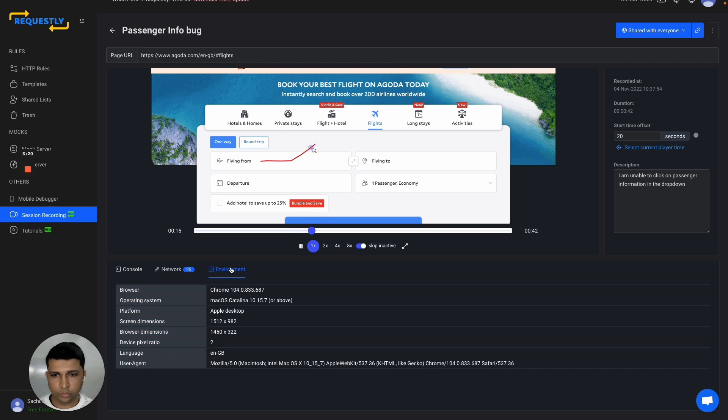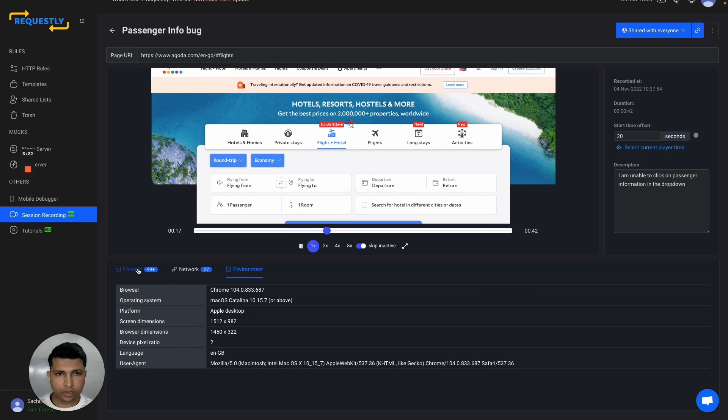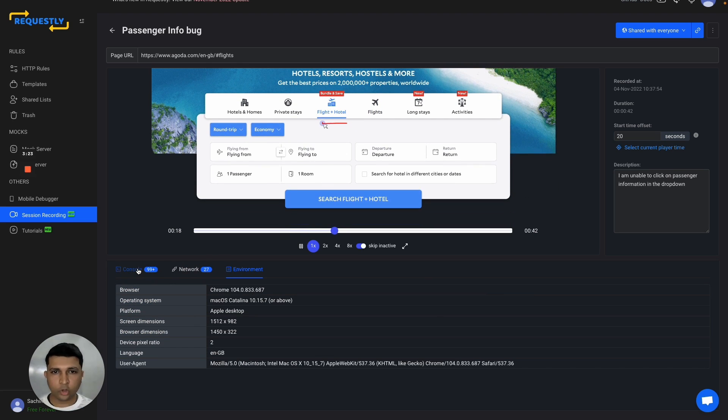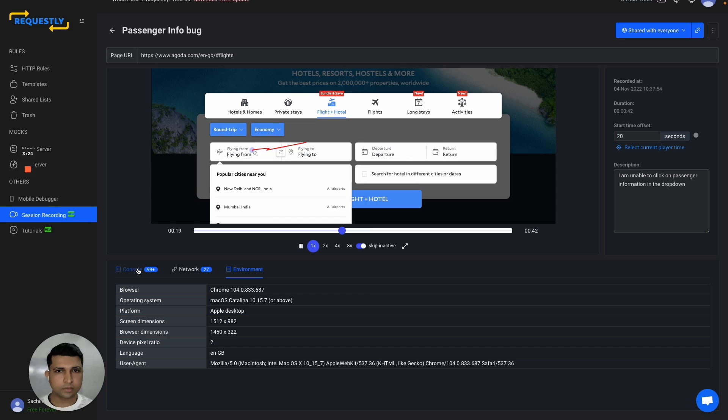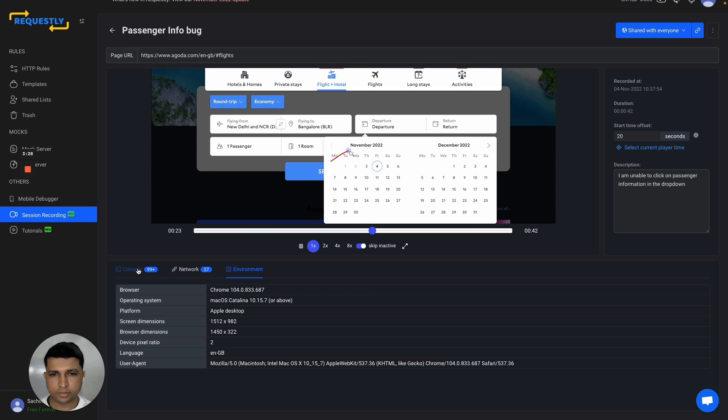You can also get environment details. I hope it helps. Happy debugging.